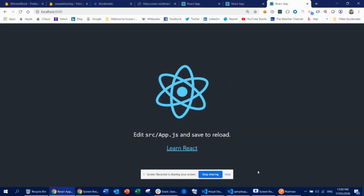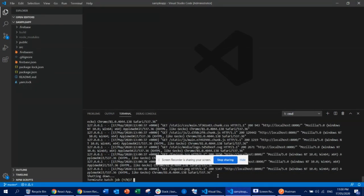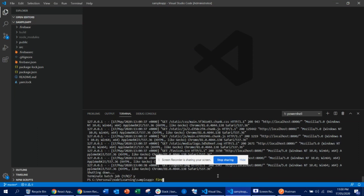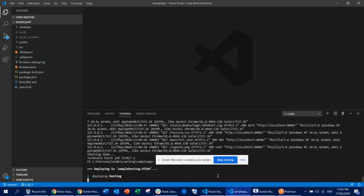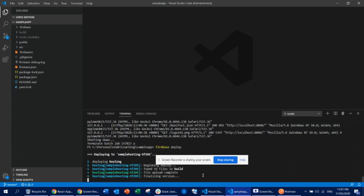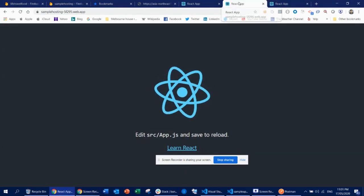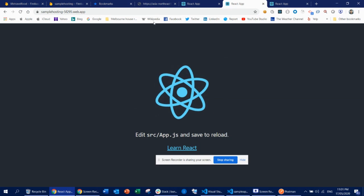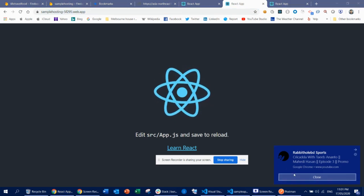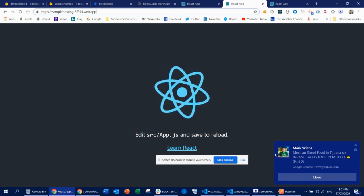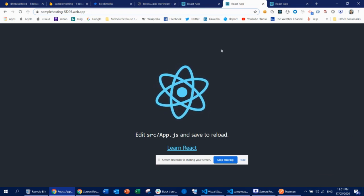Once you confirm everything is running locally, stop that, and then you can run firebase deploy. That will deploy your whole web application to Firebase. You can see it is now uploading all the files. Basically that allows you to host your application. You can create any application and host it. You can even map this URL to your own domain — you can buy a domain and redirect it to this Firebase URL.